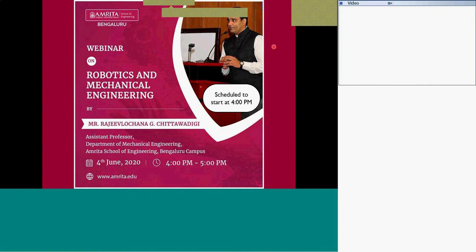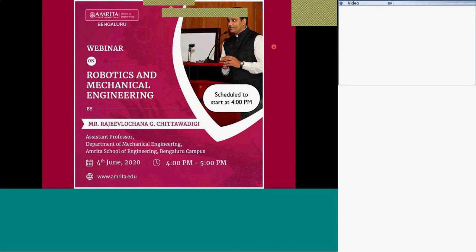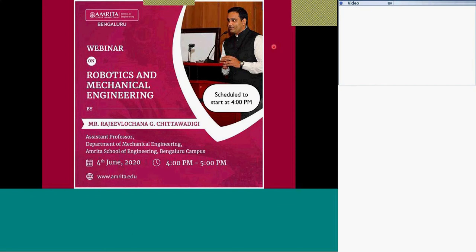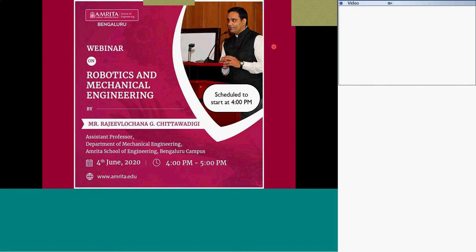Dr. Rajiv has completed his MS by research in mechanical engineering from IIT Delhi and is currently pursuing his PhD in the Department of Mechanical Engineering at the same IIT Delhi. He has very rich experience working in the automobile industry, CAD software development, and research at IIT Delhi before joining Amrita Vishwa Vidyapeetam. He has extensive knowledge on the development of engineering analysis software like RoboAnalyzer, MechAnalyzer, and others.